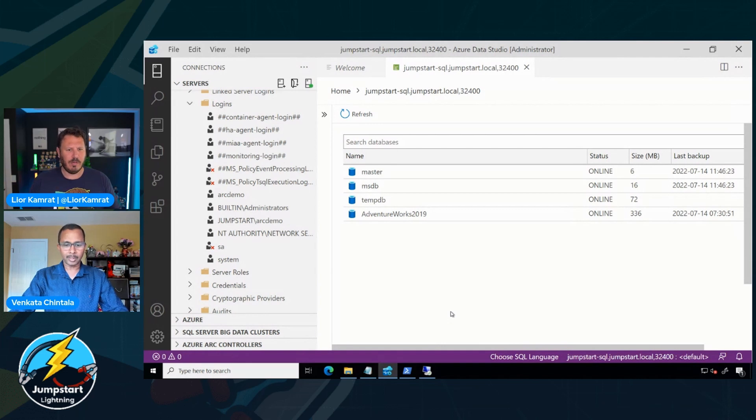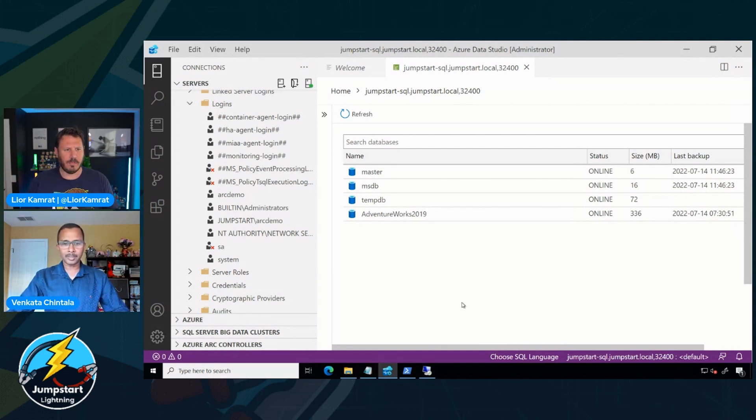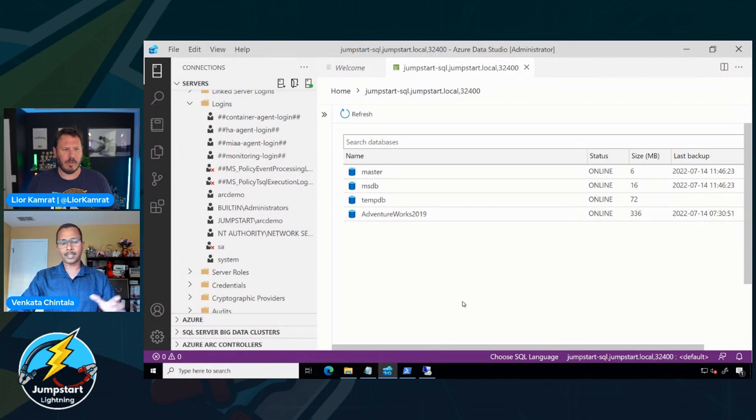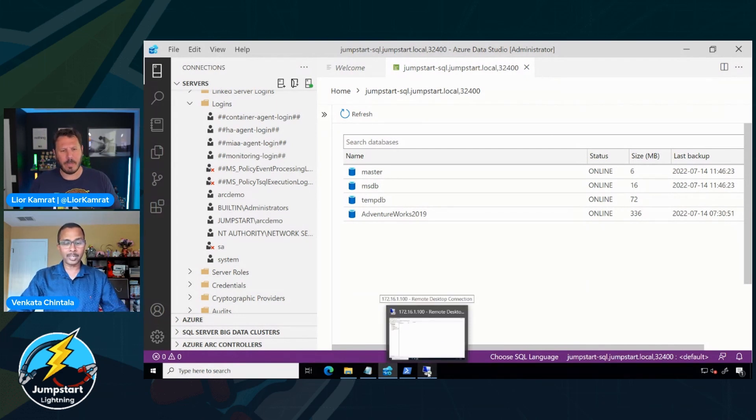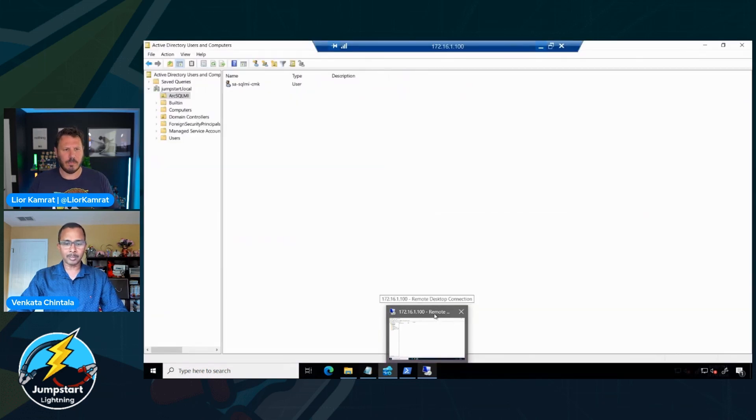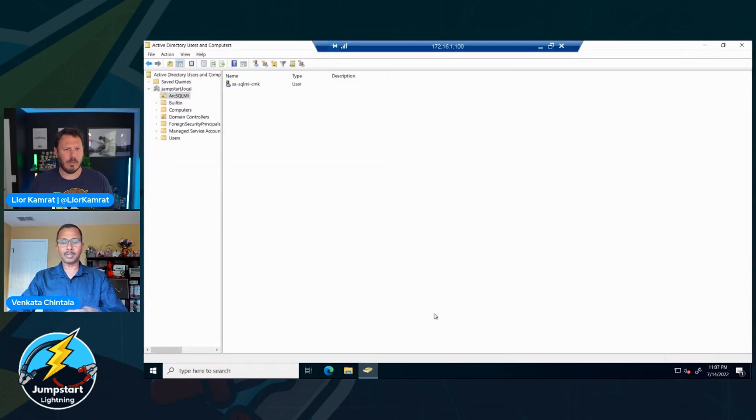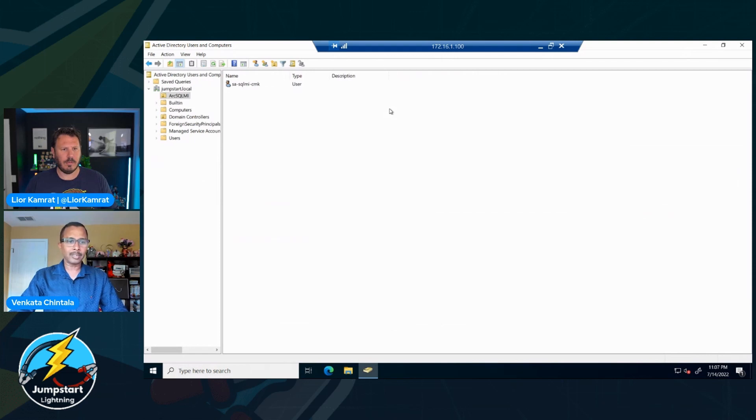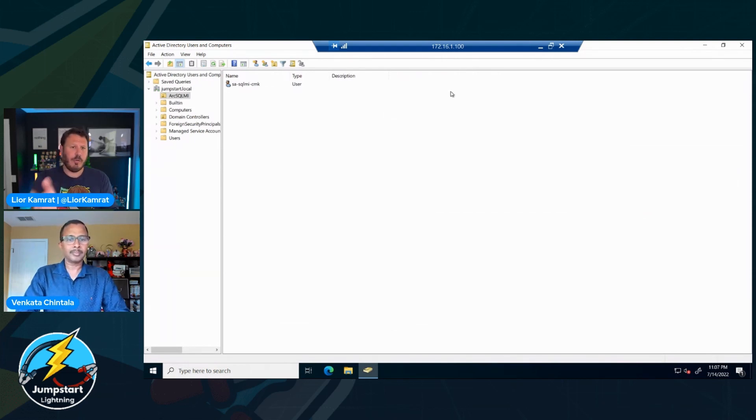That's cool. And we also provisioning, I can see that we're also provisioning the AdventureWorks simple database. And I can see the user there. Exactly. And it has sysadmin permissions to the database server. That's cool. How does that look like from the Active Directory side of the house? Can you show me?